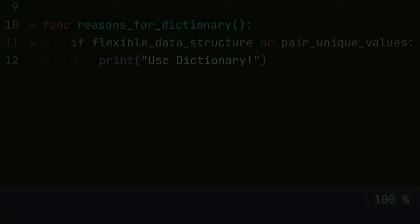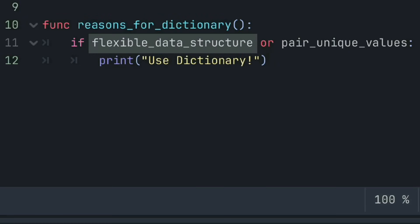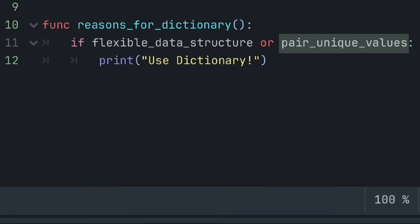Well, if you need a data structure where you can change what data is being stored during runtime, or if you need to assign unique values to each other, then a dictionary should be the go-to.